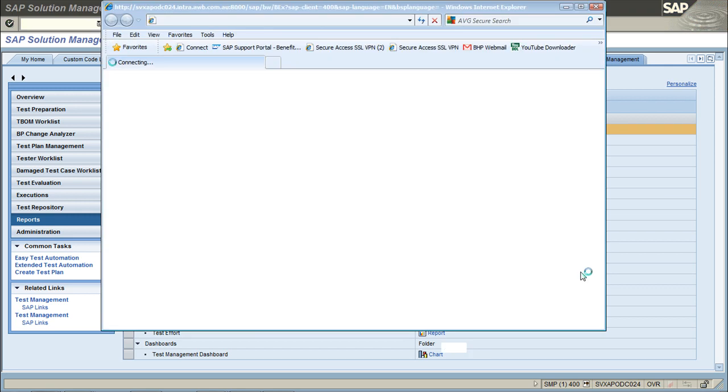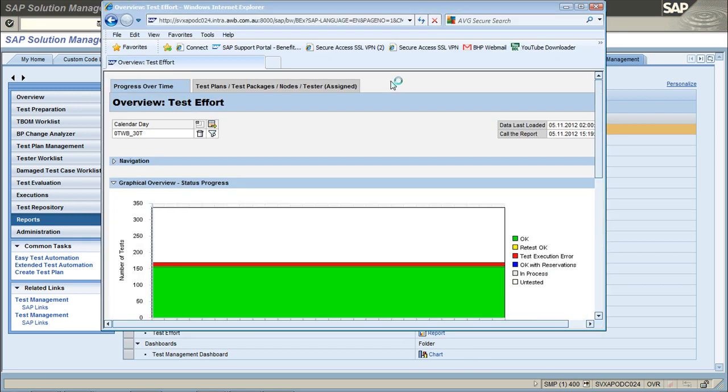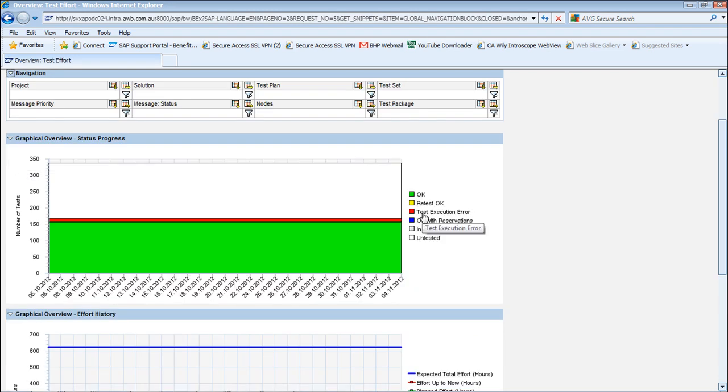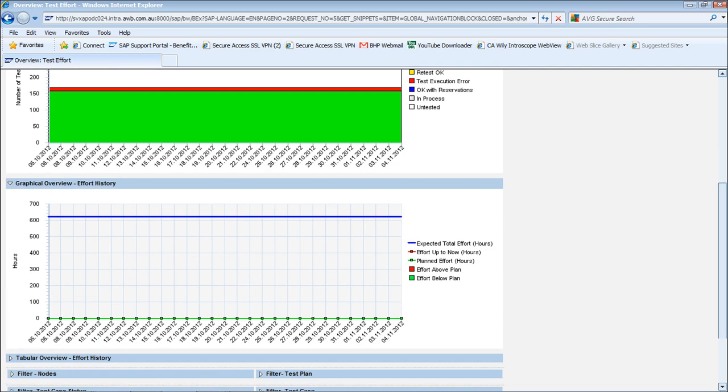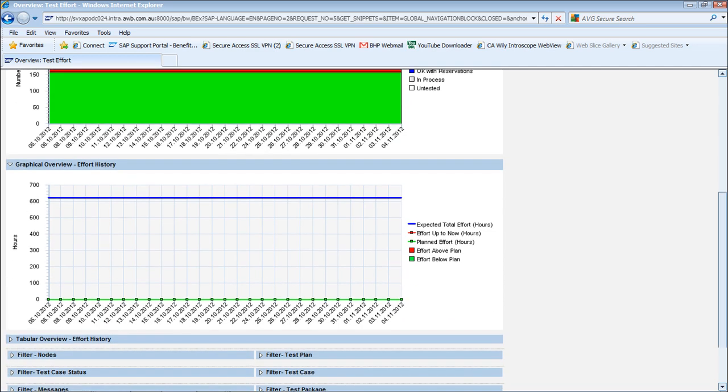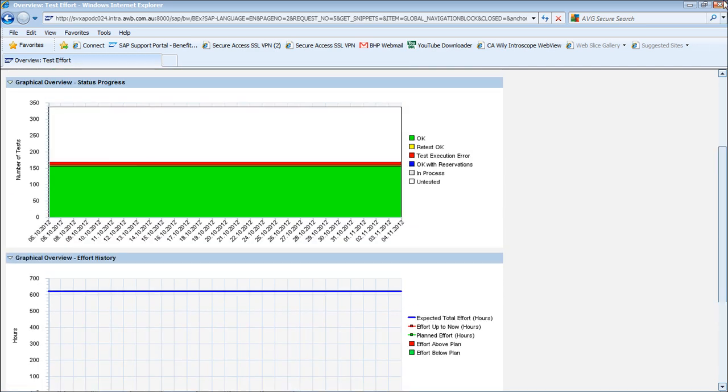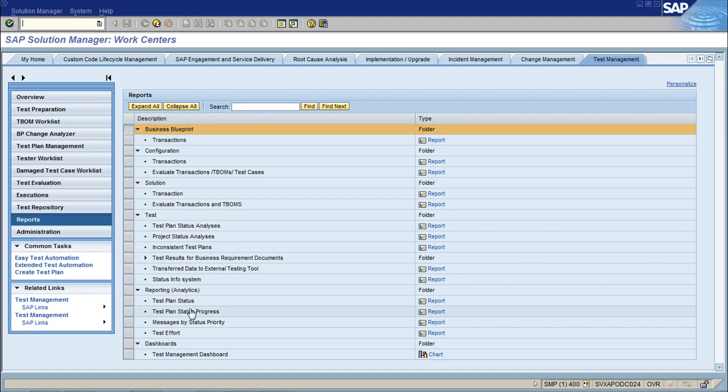On maximization you can have a look at the navigation set, the test execution errors, how many tests are okay, and then the next graph is the effort history. So that's one report.